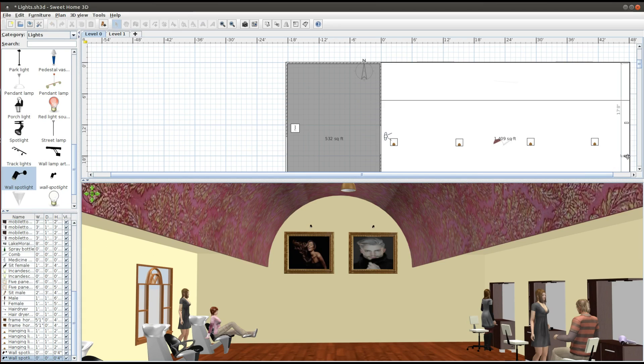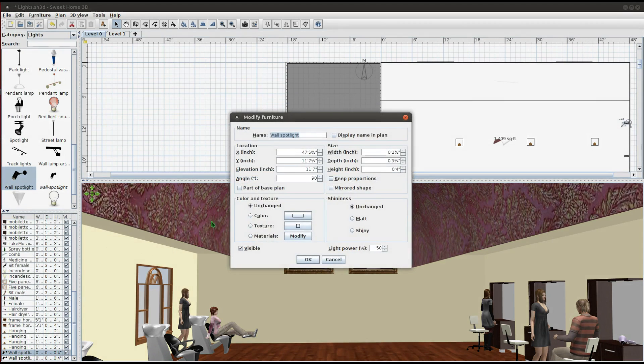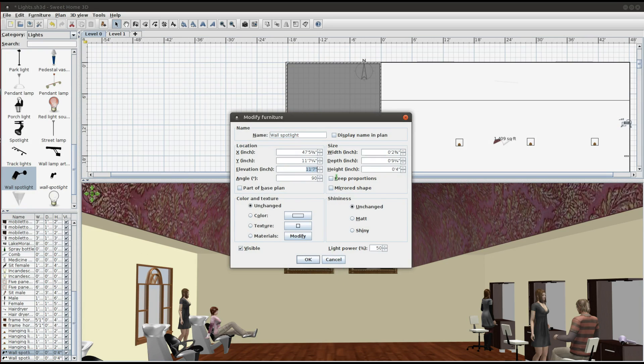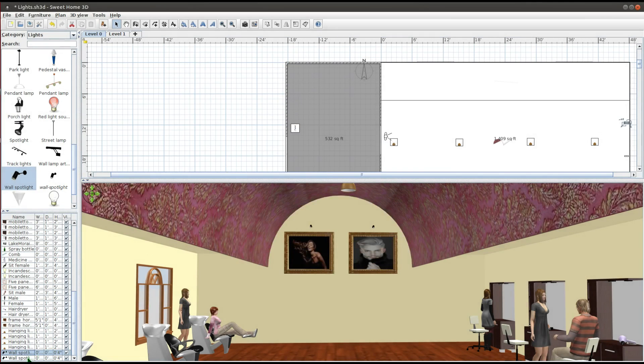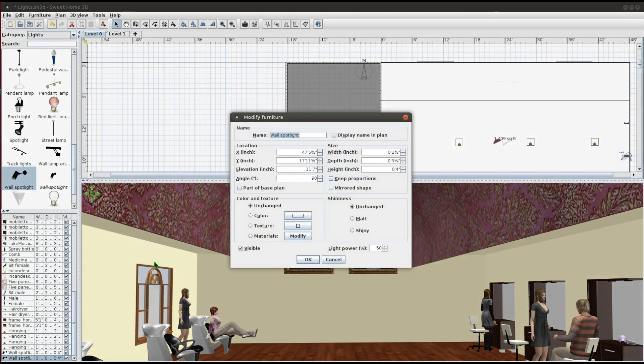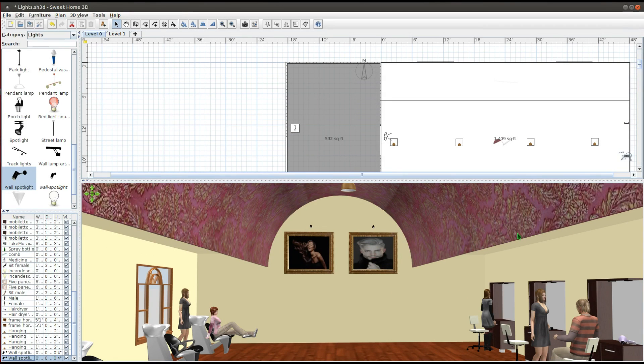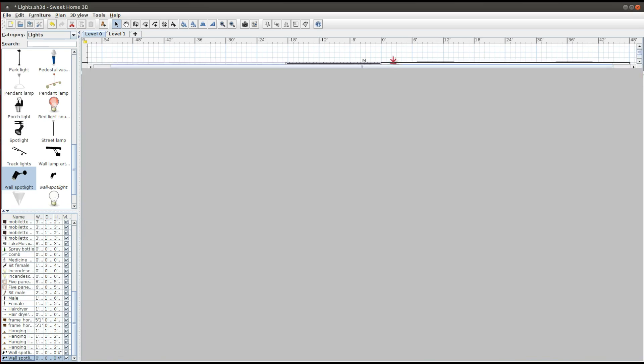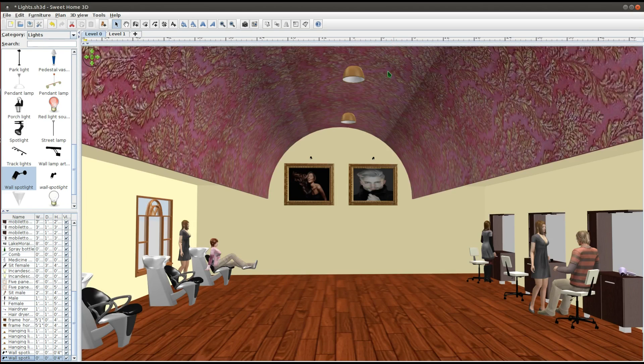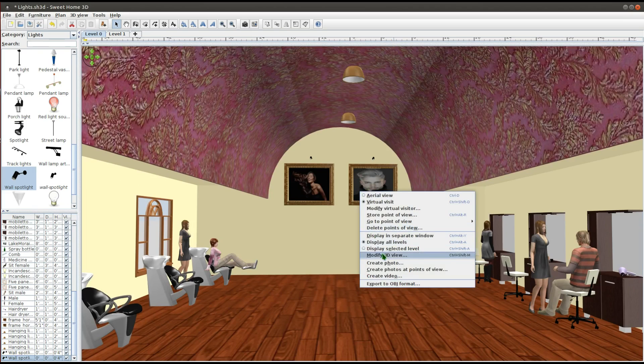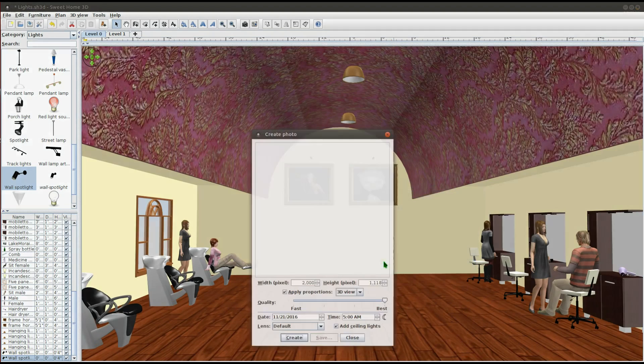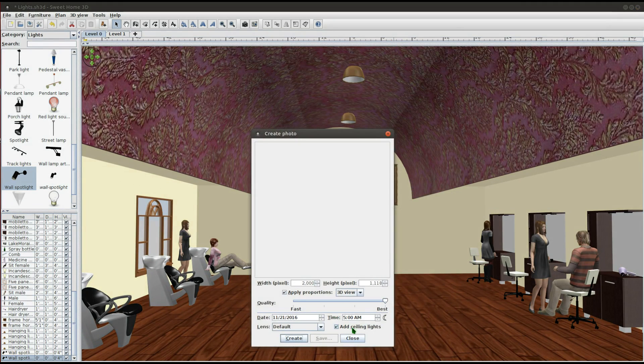After placing the first Spotlight above the picture, open the Modify Furniture dialog box for it and look at the elevation. Make sure that the second Spotlight is at the same elevation. I will create another photo just to make sure I got the desired lighting effect.